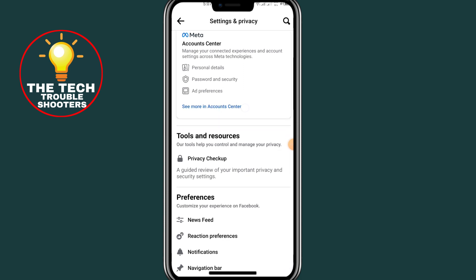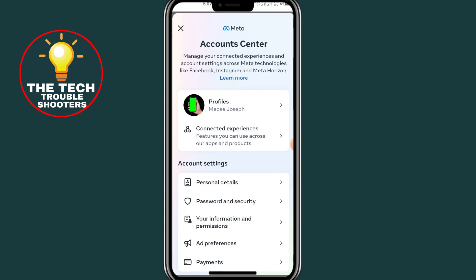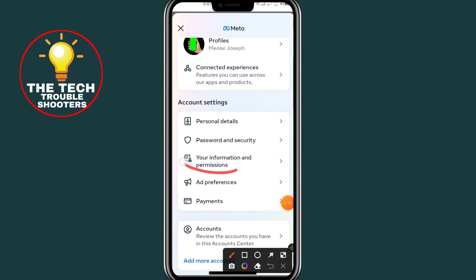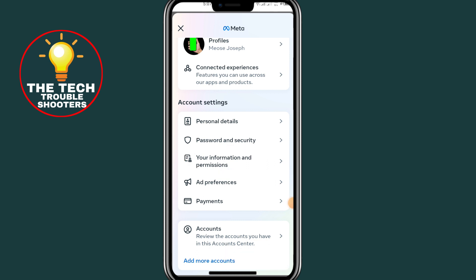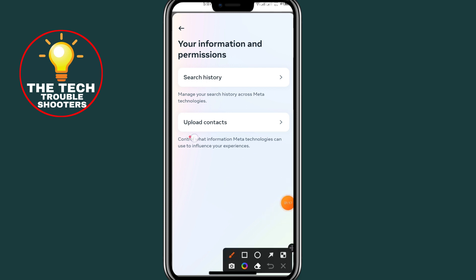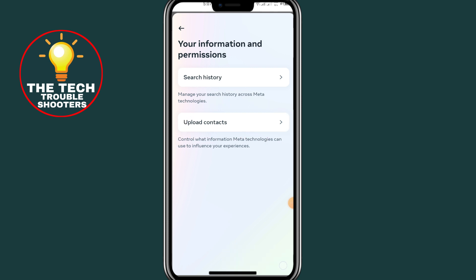Click on that option, then scroll down and click on the option where it says 'Your Information.' After clicking on 'Your Information,' you will see it says 'Upload Contacts.' I will now show you how to upload your contacts to Facebook.